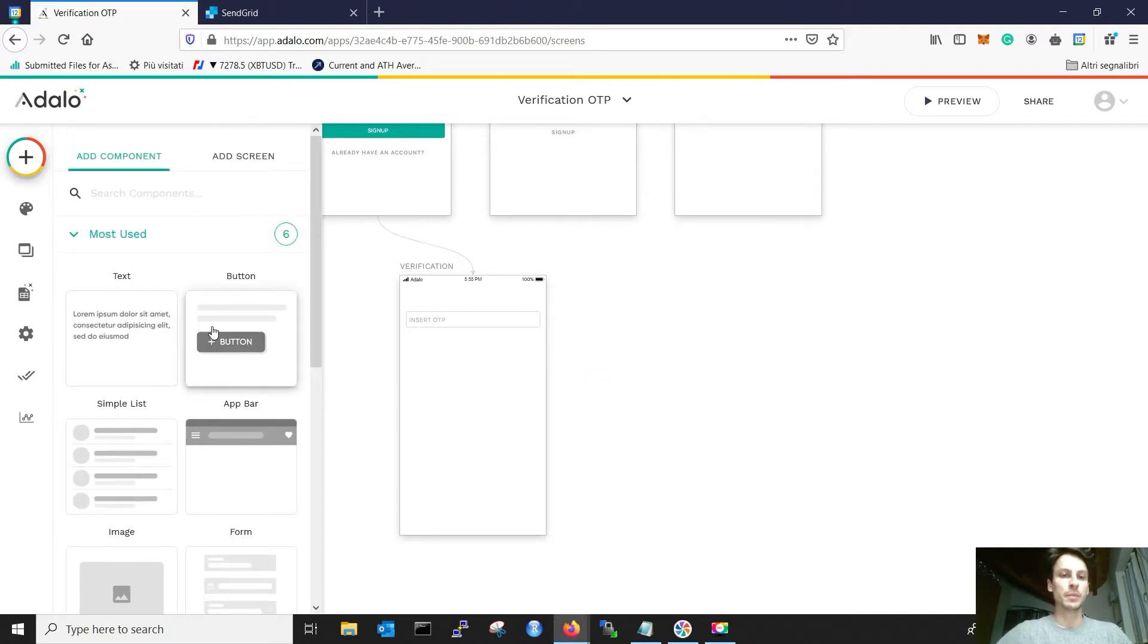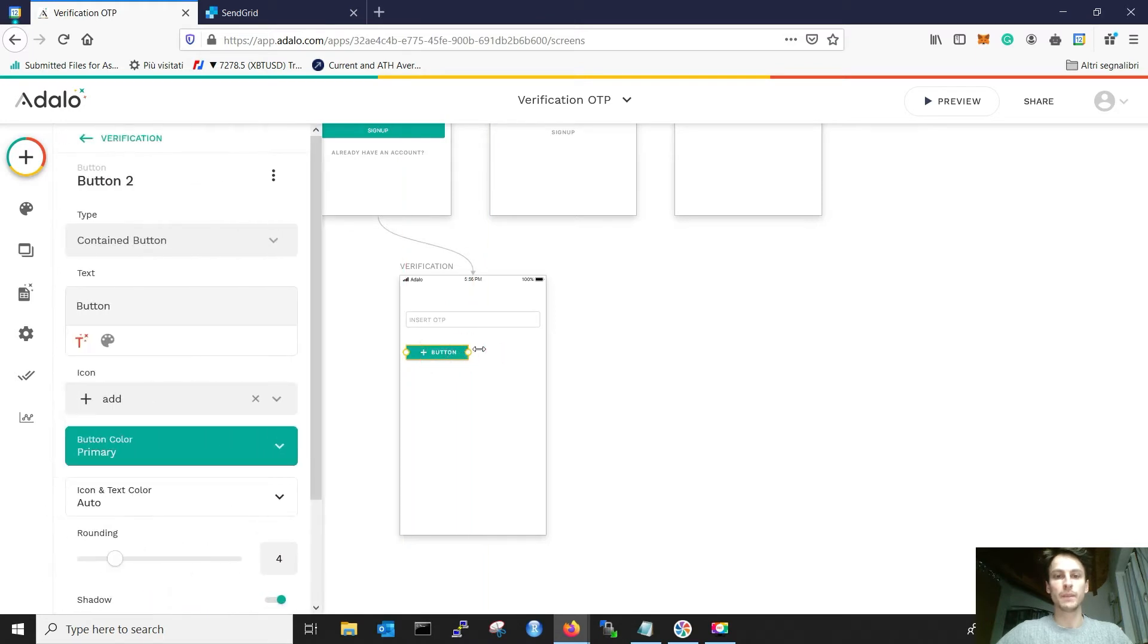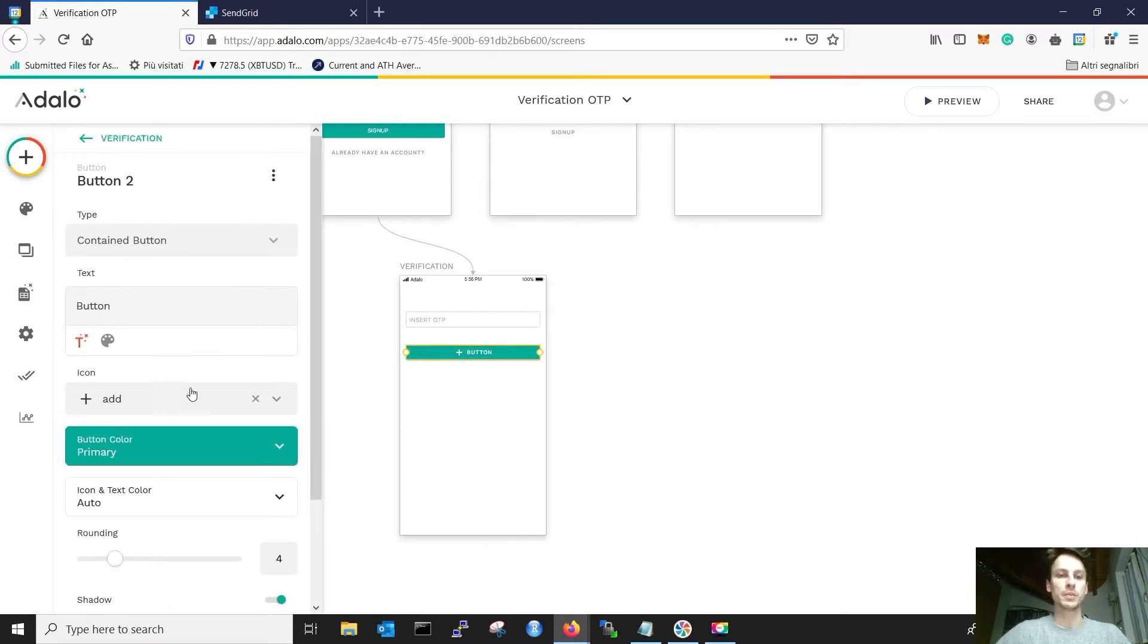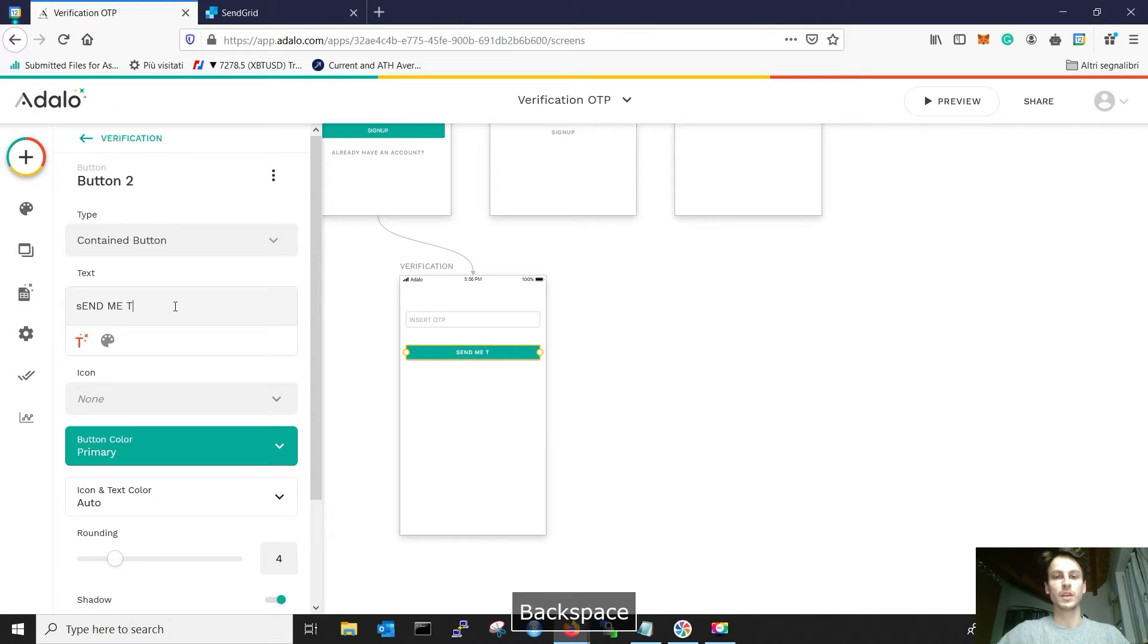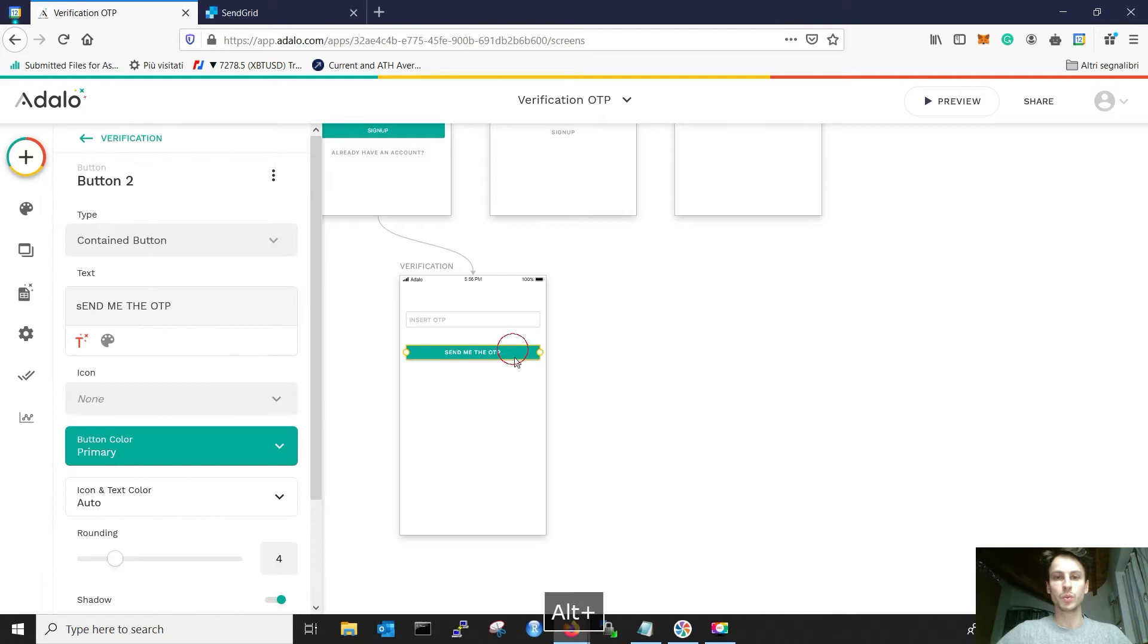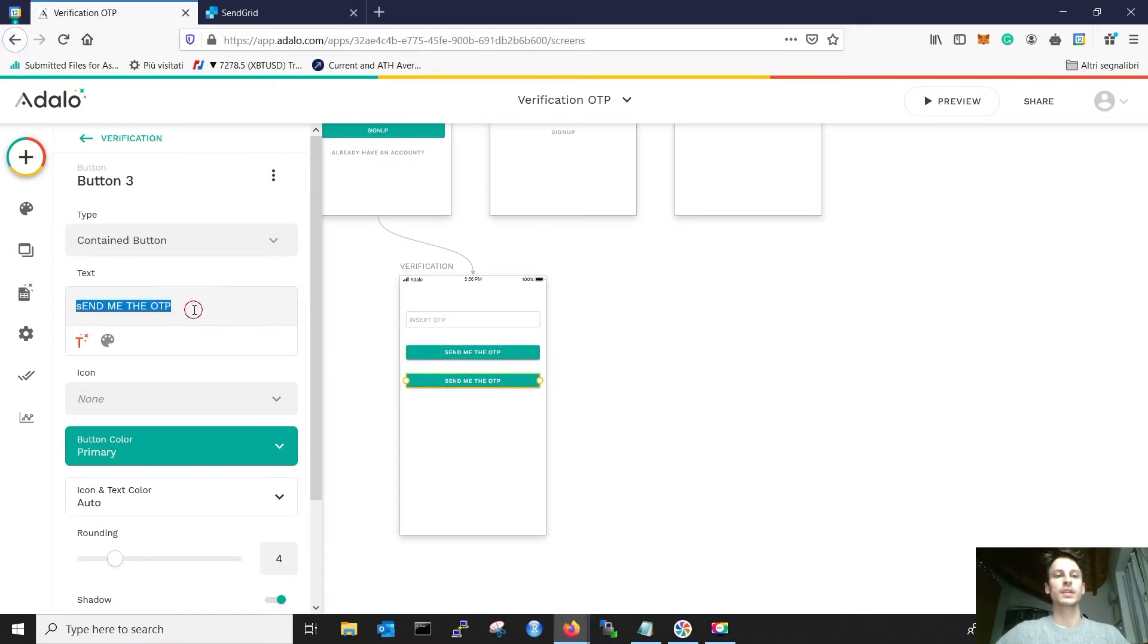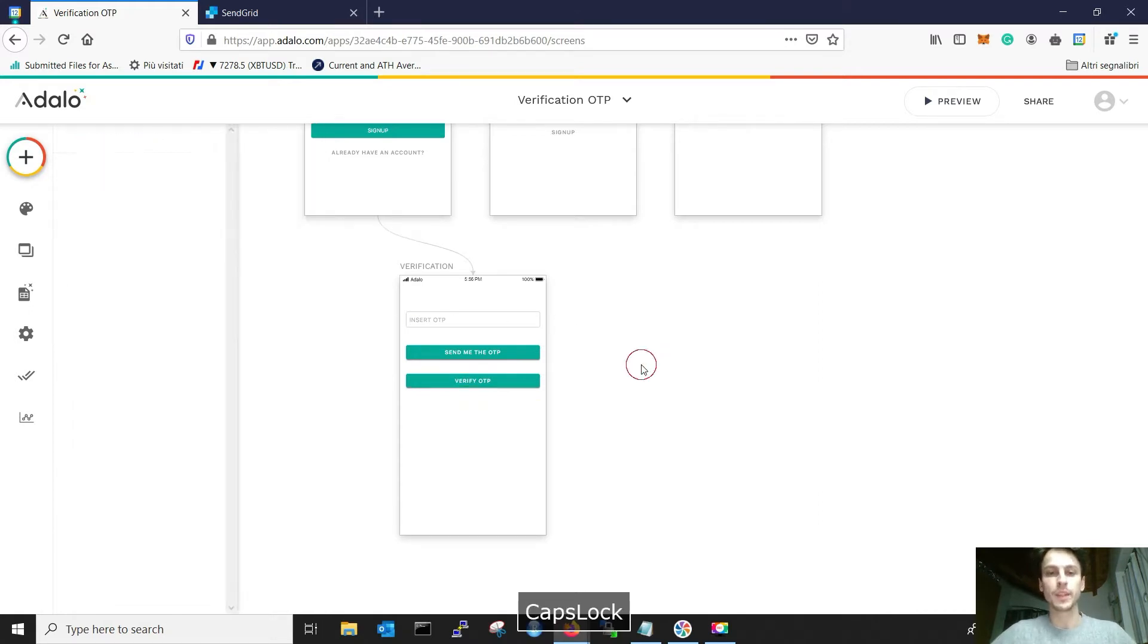Then we need a button, and this button will call our customized action. Send me the OTP. Then we need another button, which will verify if the OTP I inserted is correct. That's great.